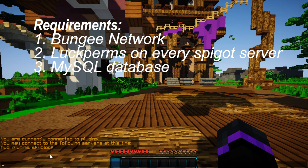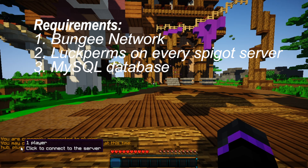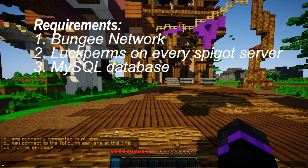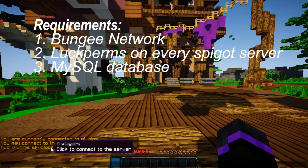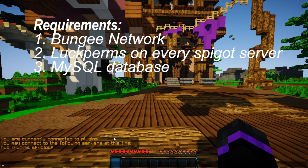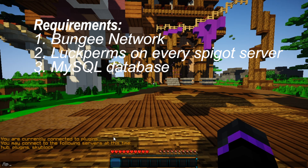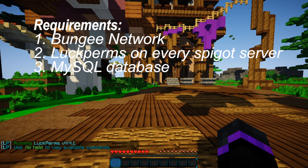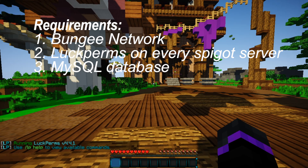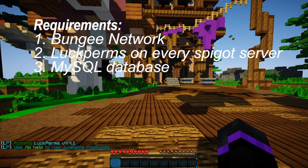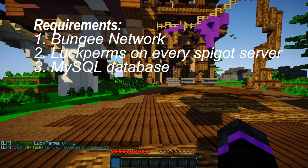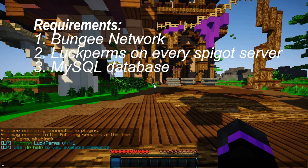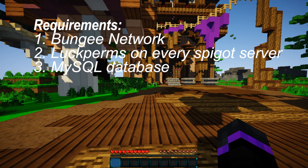As I mentioned, you will need to run this on a BungeeCord to make your groups global. Currently I have a hub server, my plugin server which I am on right now, and a Skyblock game mode. You want to be running LuckPerms on each one of your Spigot servers — this does not include BungeeCord LuckPerms, as that is completely different.